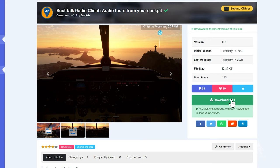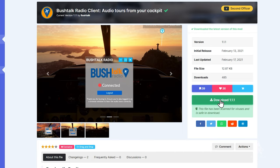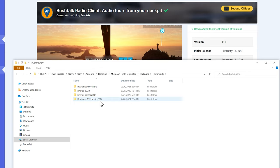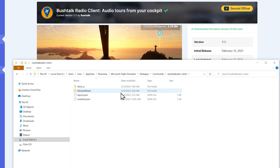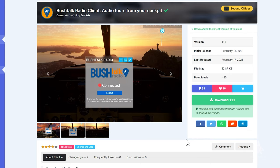I've already downloaded the client — the add-on — by clicking on the download button. What you need to do after that is unarchive it and drag it into your Community folder. I have my Community folder open here — you can see I've already placed it under the bushtalkradio-client folder and it has some files in there.